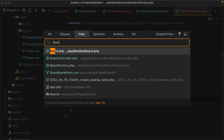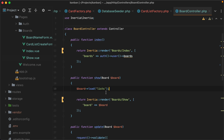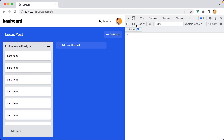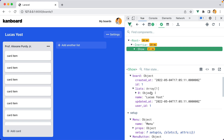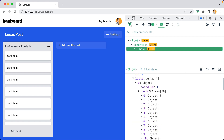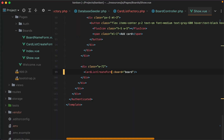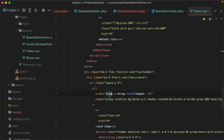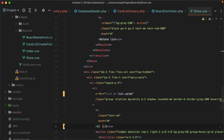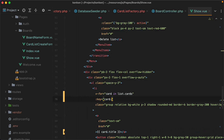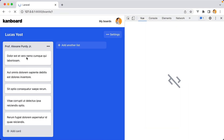Let's open the board controller and make sure we load the cards relationship — so here we'll have lists and cards. Let's go in the browser and refresh. If we inspect, we have lists, and then cards right here. Let's render the cards. I'll open the show page component and do a v-for for card in list.cards, then display card.title. I'll save, add the key attribute set to card ID, save, go in the browser, and here they are.